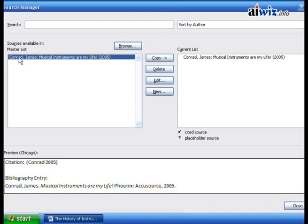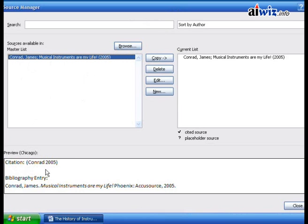One of the books I've created as a source available in my master list is James Conrad's Musical Instruments Are My Life. I can use this as a citation and it previews what the citation will look like. Right next to the sentence it's going to put in parentheses Conrad 2005. The bibliography entry will say Conrad, James, Musical Instruments Are My Life, Phoenix as the city of publication, AccuSource as the publisher, and the year it was published.